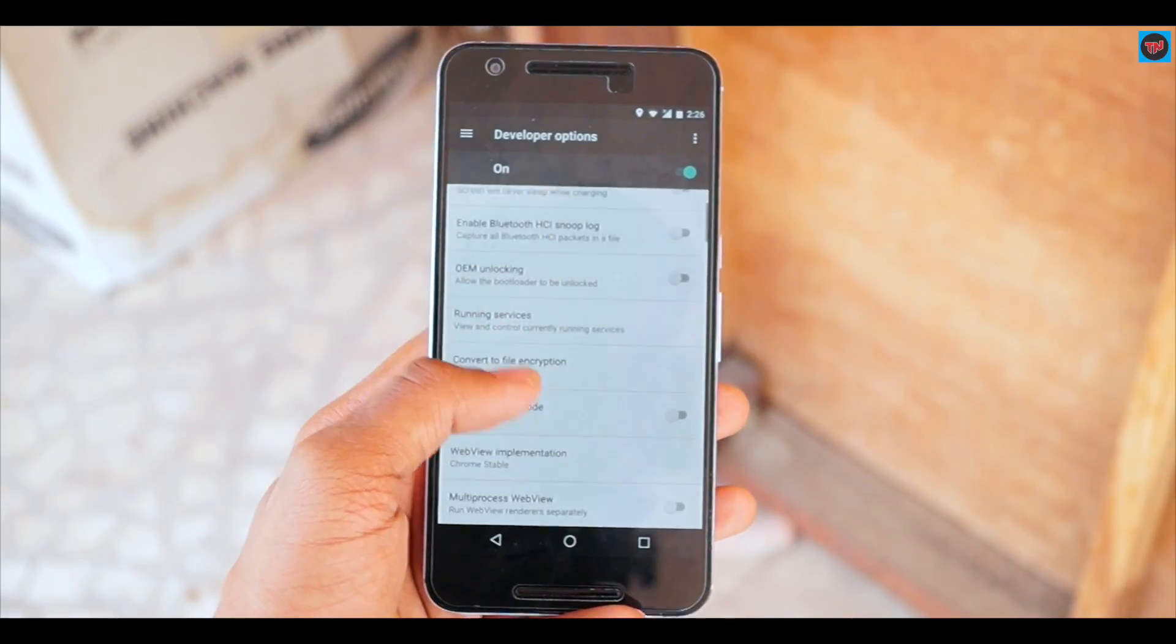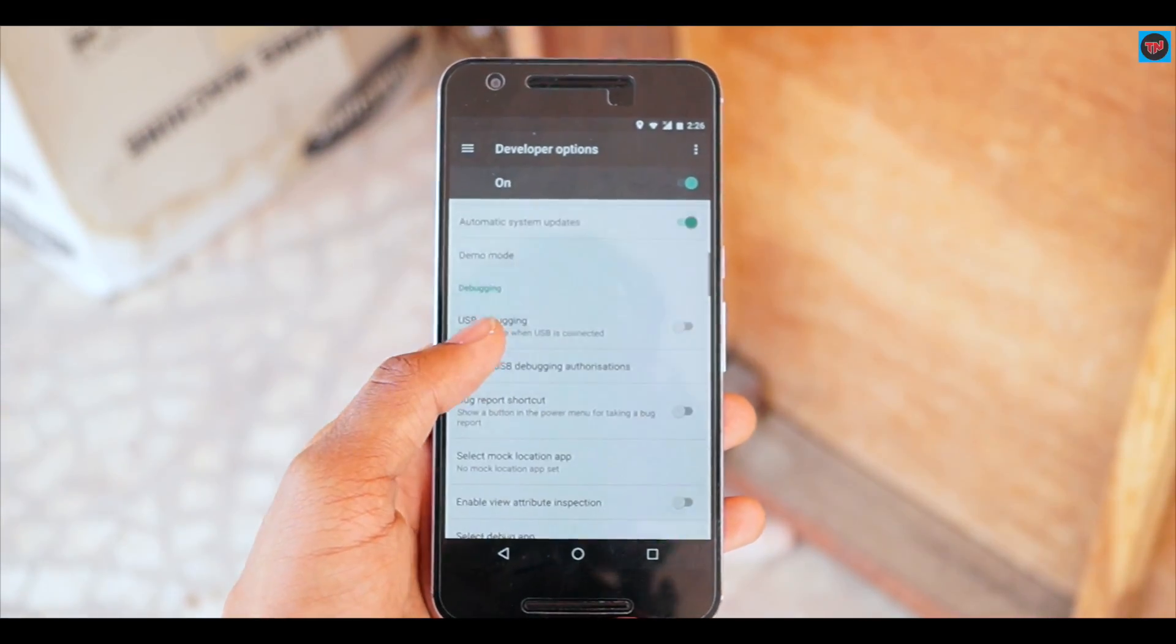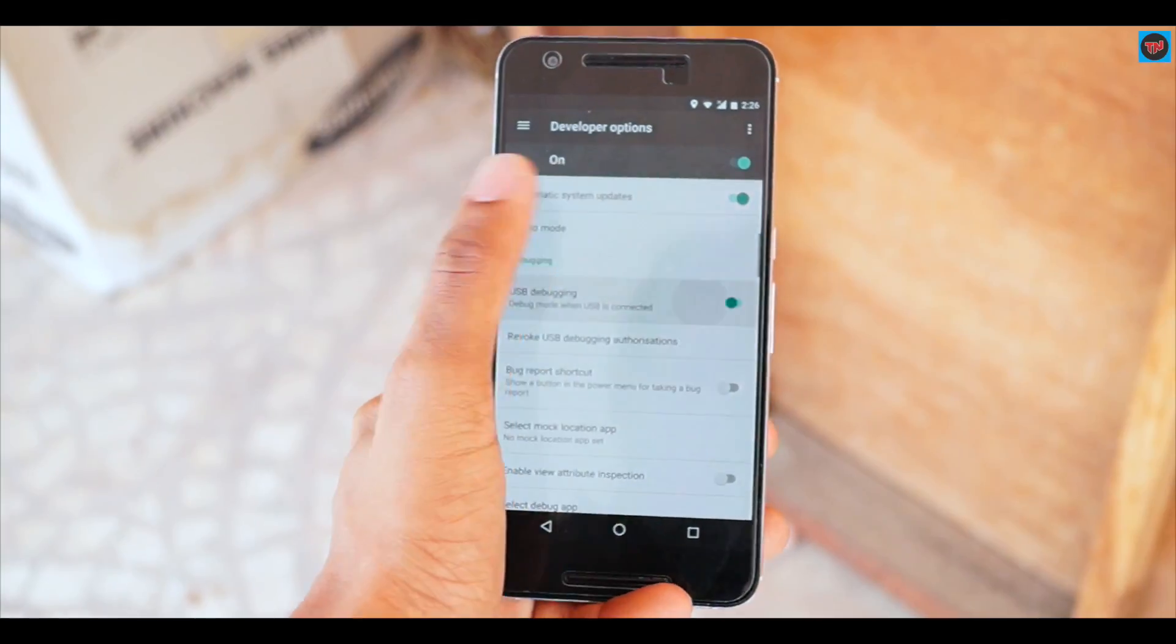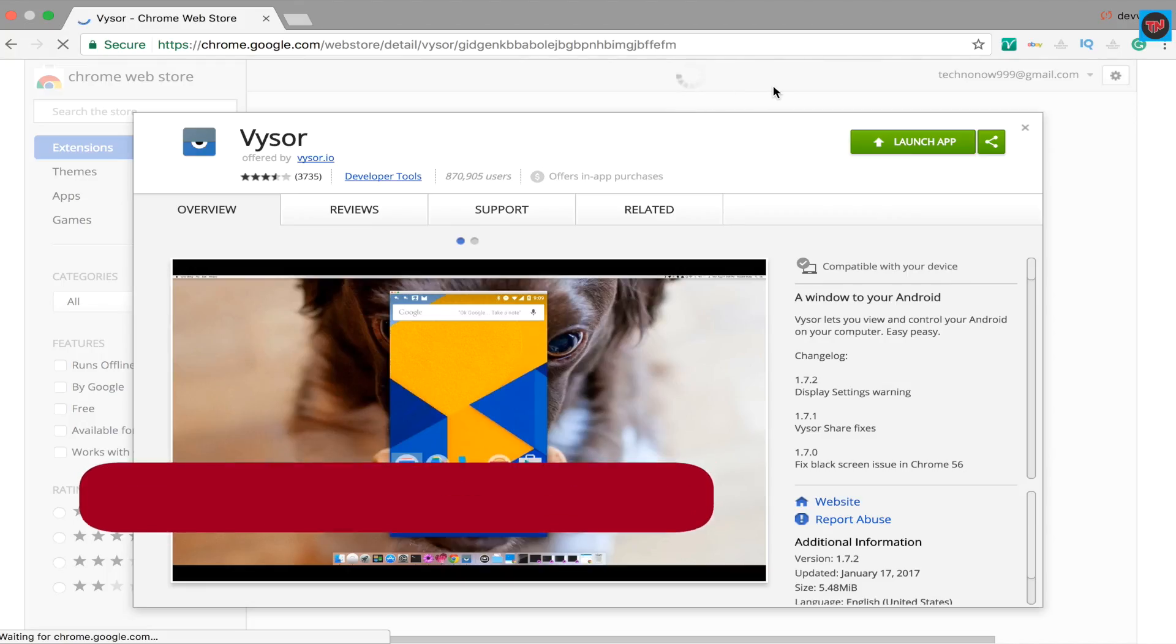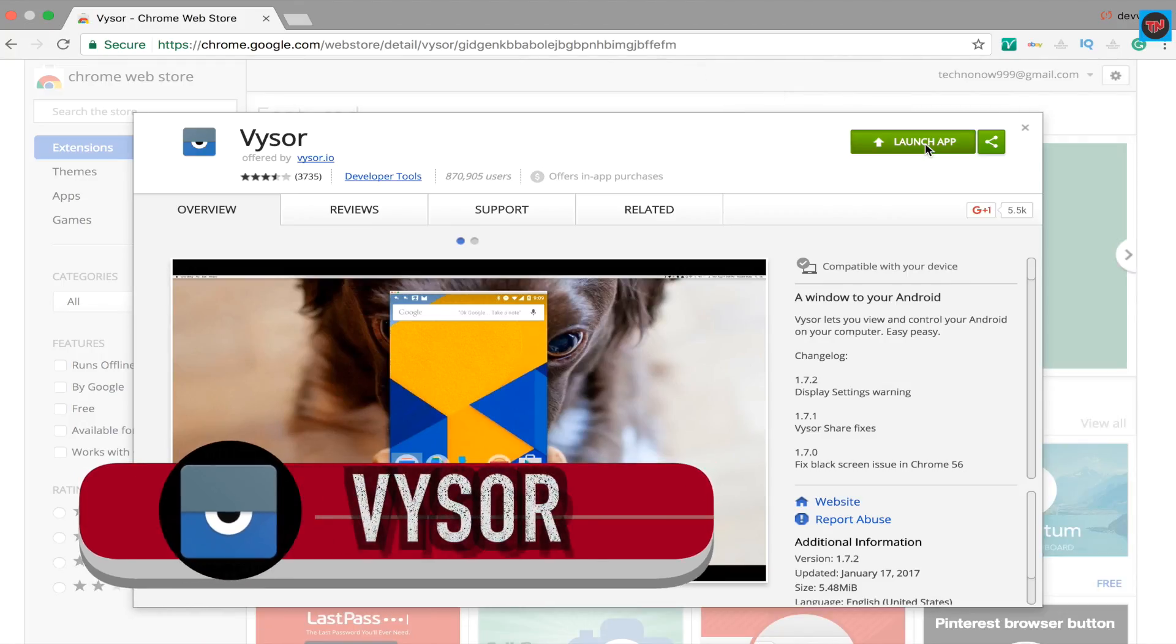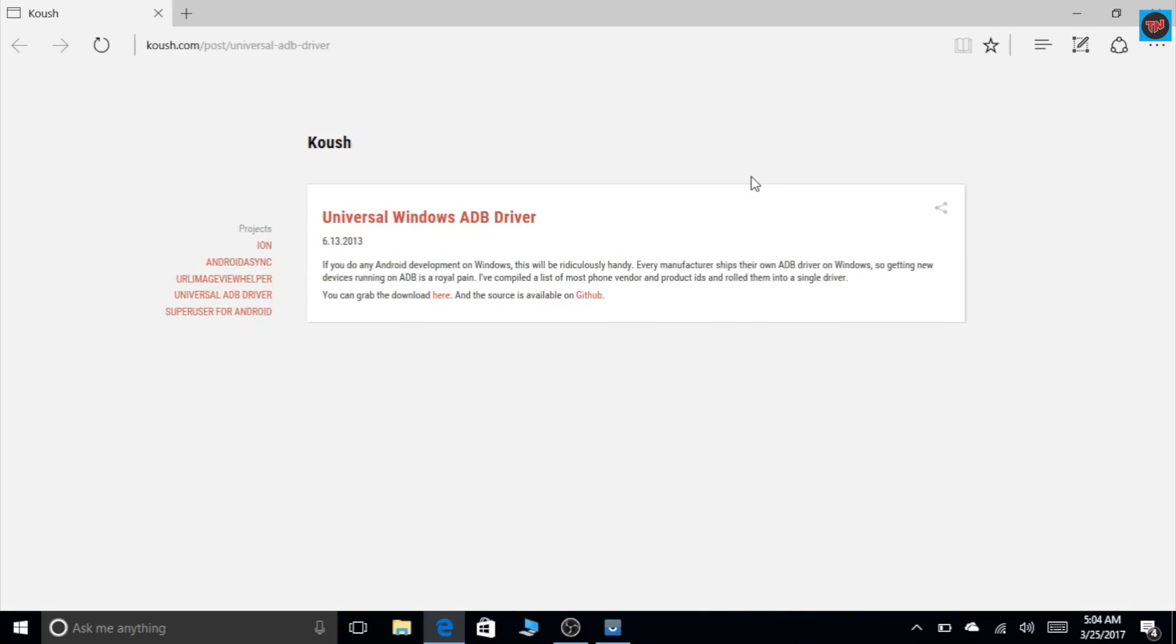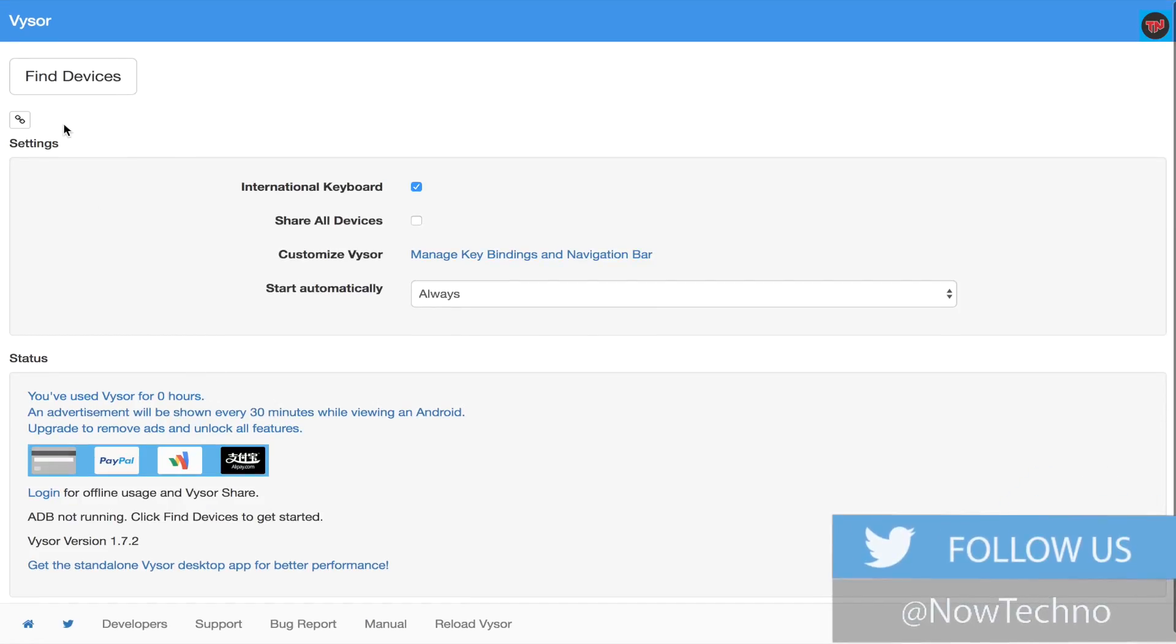Next you need to download Vysor Chrome extension and the link will be given below in the description. Just follow the link. Now launch the app and don't forget to download ADB drivers on your Windows PC. Now connect your device with a USB wire to the laptop or your Mac.